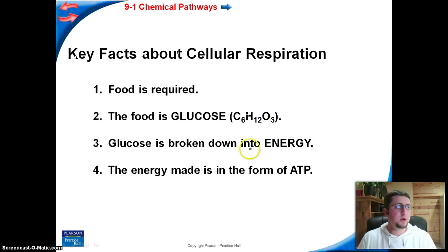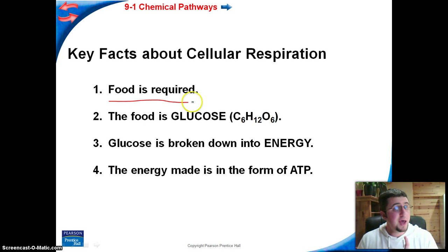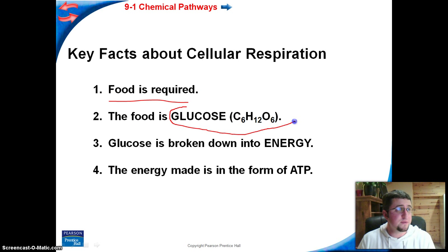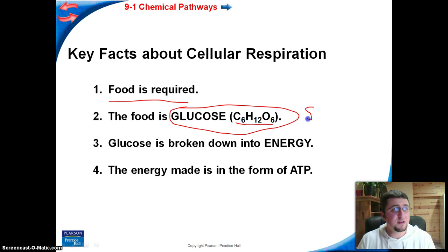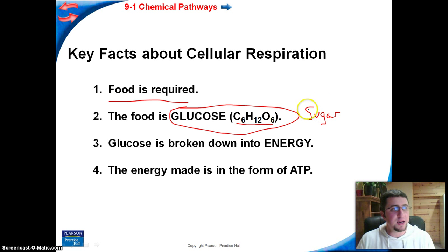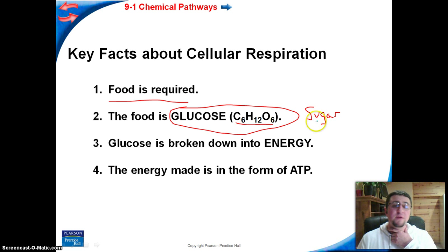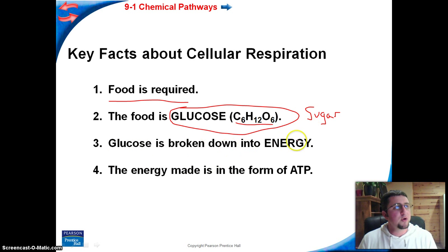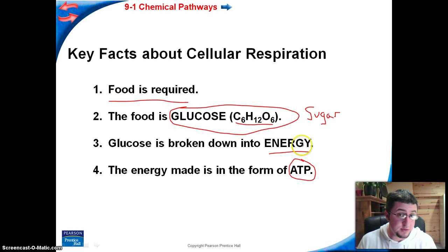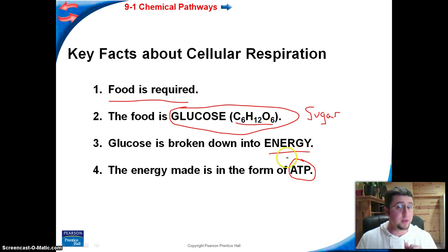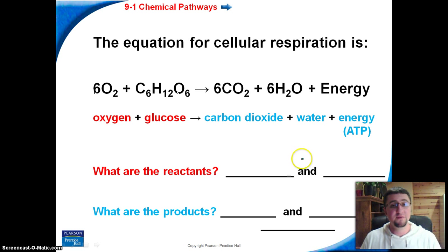Some important things to know about cellular respiration: first, food is required, and that food is in the form of glucose. Glucose is a very simple sugar with the chemical formula C6H12O6. It's found in pretty much everything that has a carbohydrate — sodas, chips, potatoes, oatmeal, milk. Glucose is broken down into energy, and that energy is in the form of ATP. ATP is the energy currency of our cells. Everything — or nearly everything — in our cells relies on energy in the form of ATP.